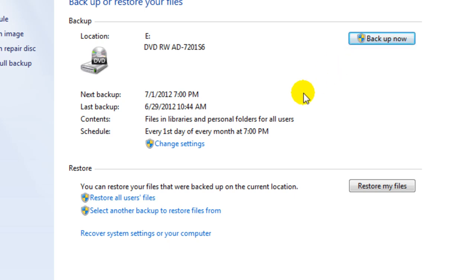And then when you come back up the back door, you can say restore my files. So if you restore all users files, that's what I got. Everybody's on this PC, which I'm the only one.